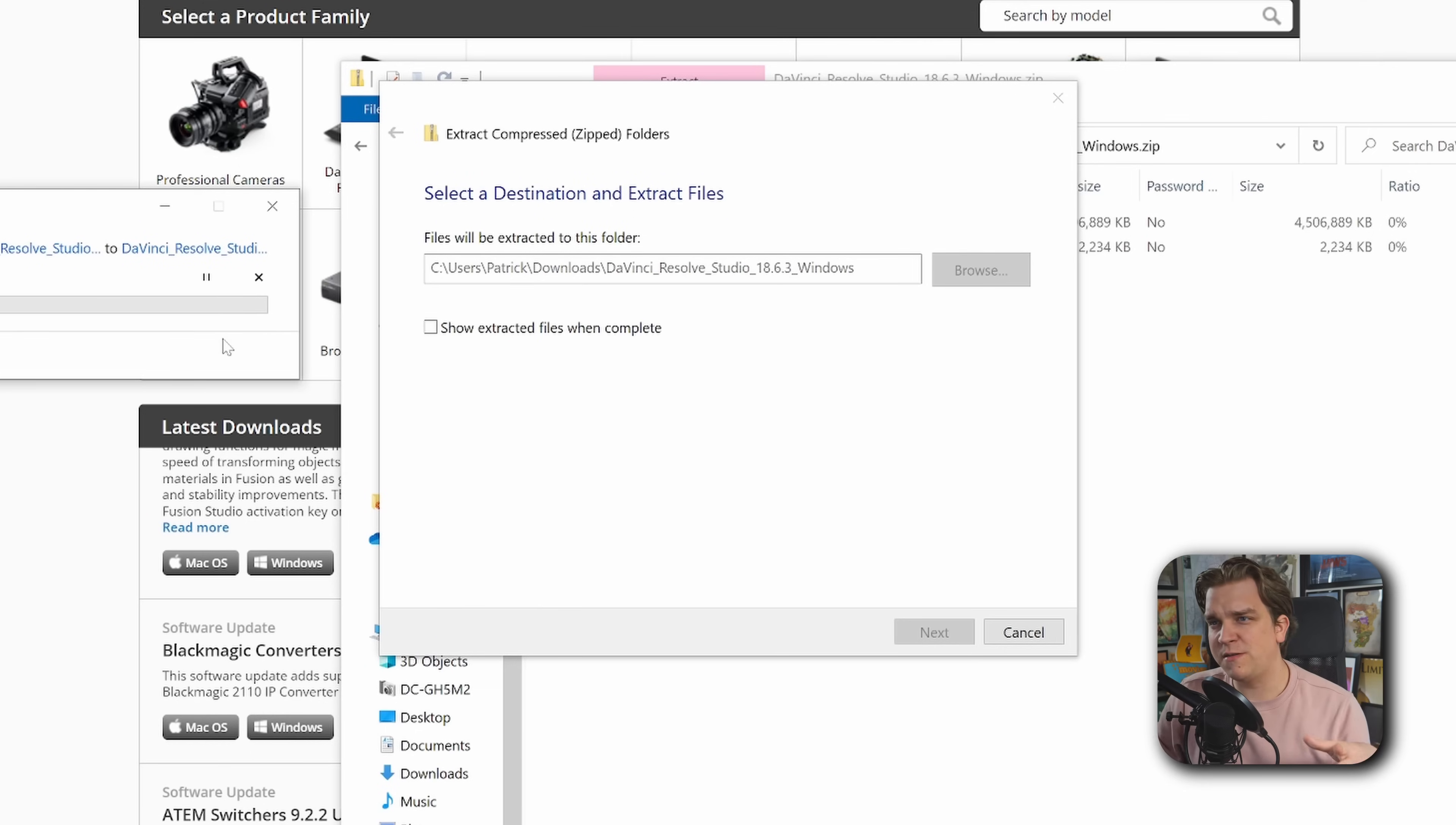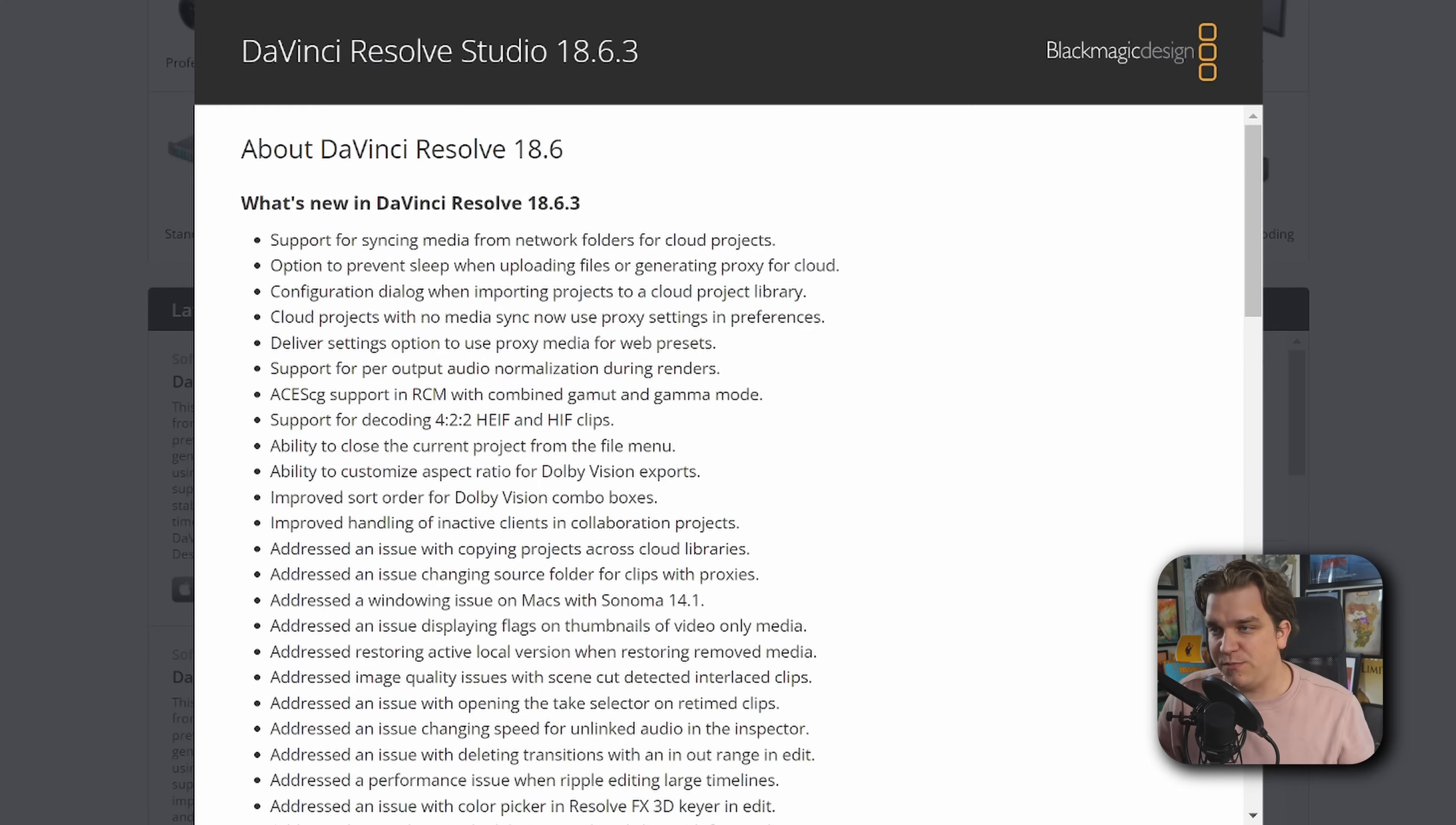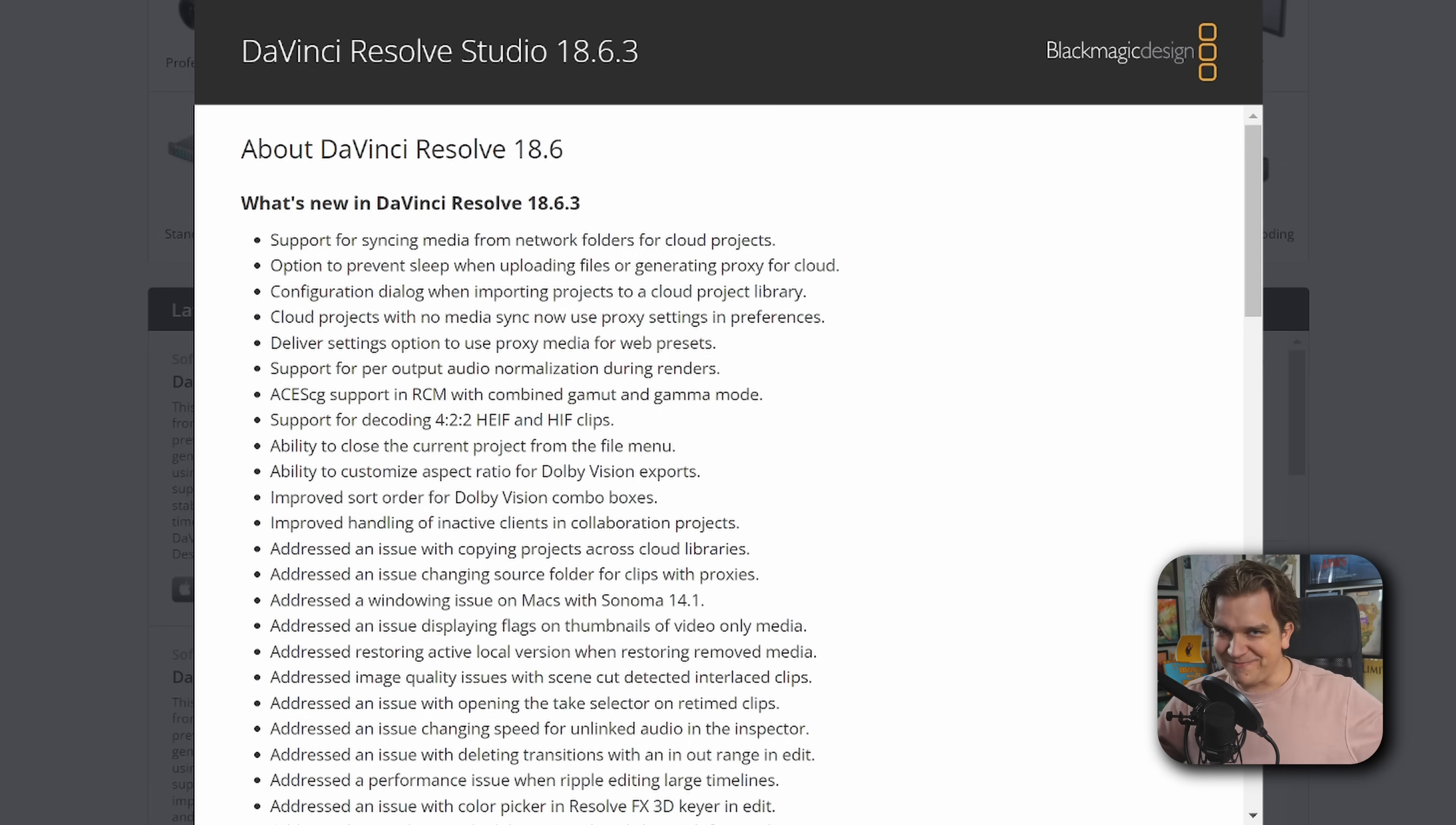My download was complete. So I'm unzipping, I'm going to install that. But on this latest download tab under Studio, I'm going to click Read More. And we're going to check out what's in this update. Like I said, lots of bug fixes and that sort of deal. Nothing too exciting, but it's new. Let's check it out.